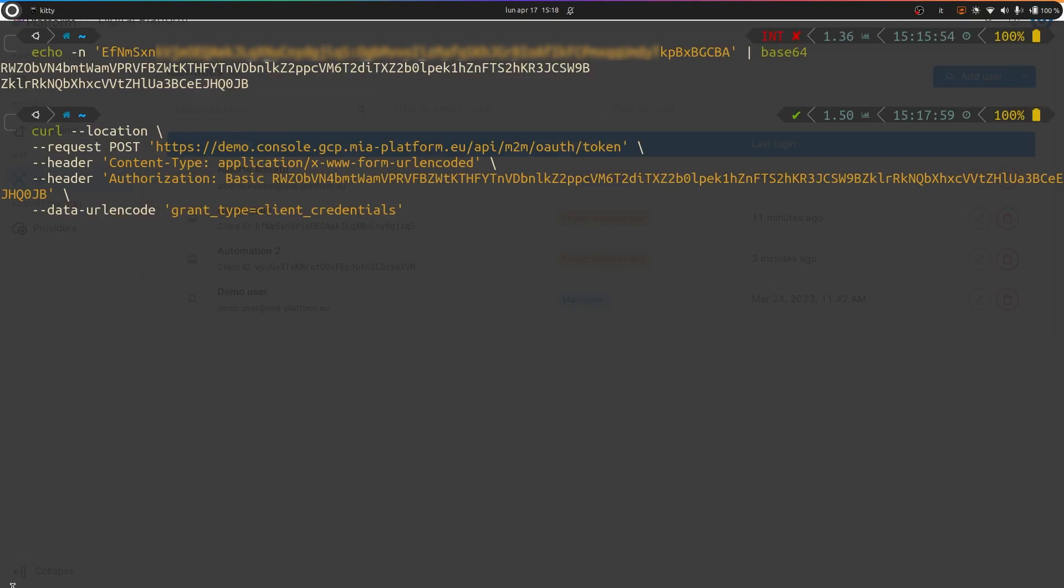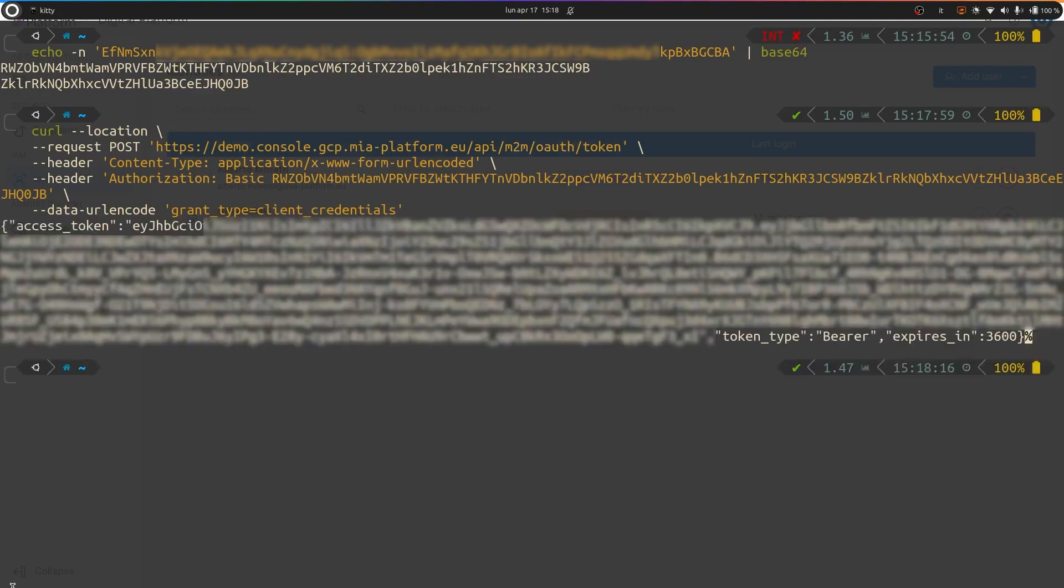The call will return this token. As you may notice, this token has an expiry date. For long-term operations, it is necessary to request it several times.